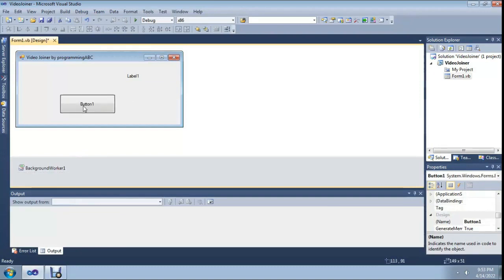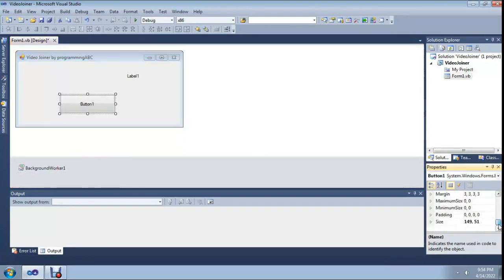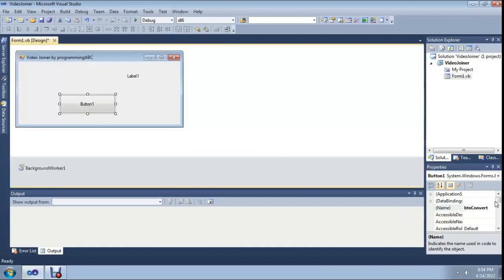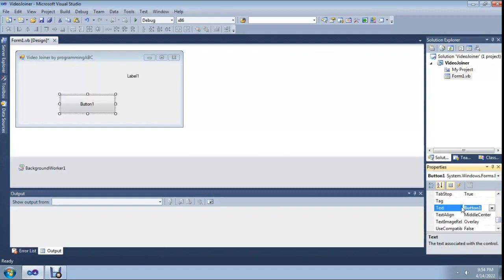You can join multiple videos. Set Button1 name to 'GTN Convert', and set the button text to 'Convert'.